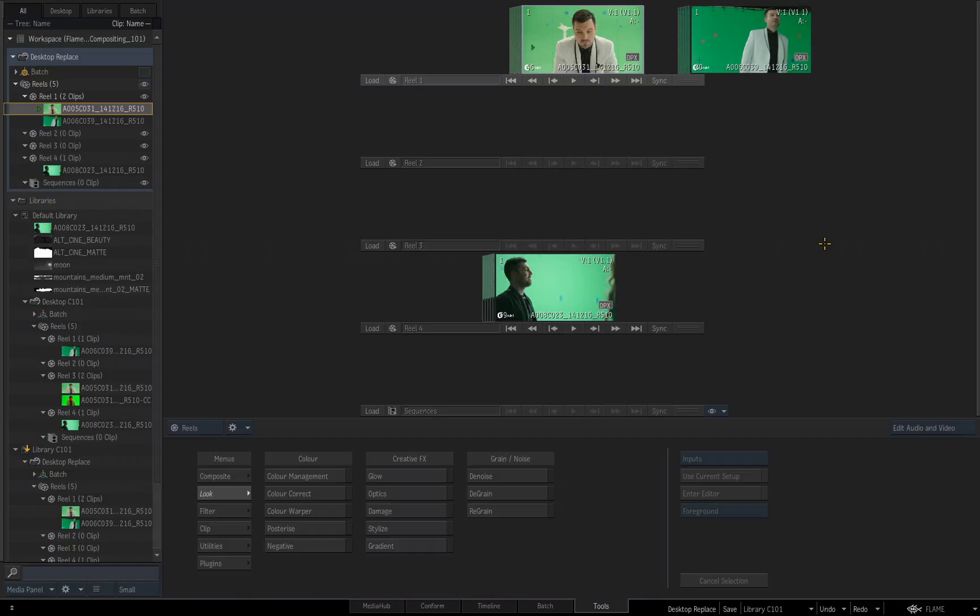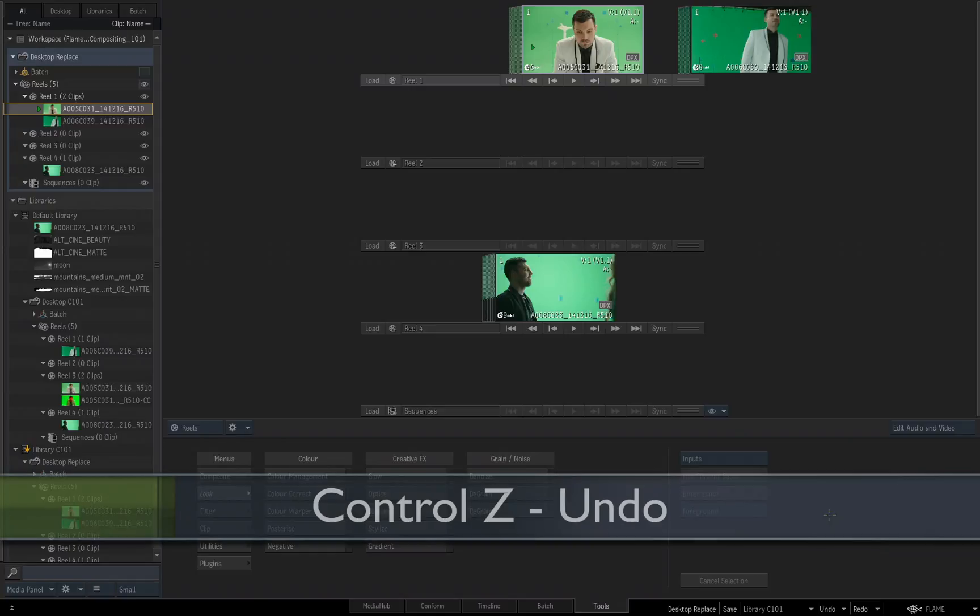You can undo a desktop replace, thank goodness. There's an undo option right here, and a redo option. You can use those, or on Flame, you can use Control Z. Now I know you're saying, wait a minute, you're on a Mac and that's normally Command Z.